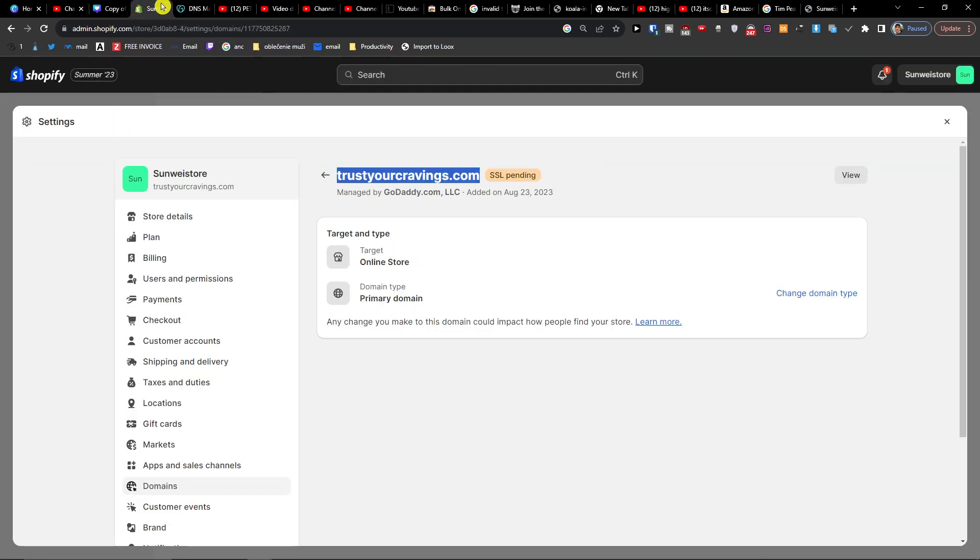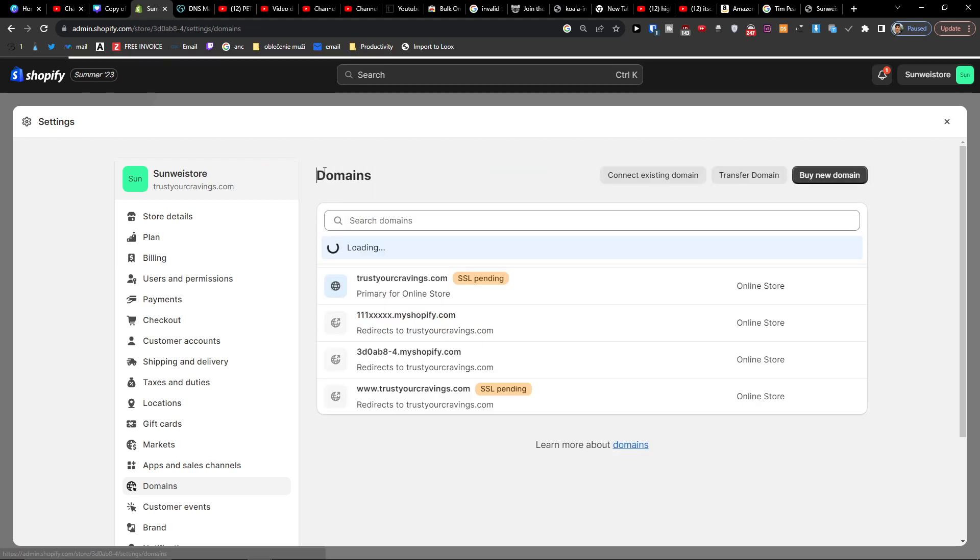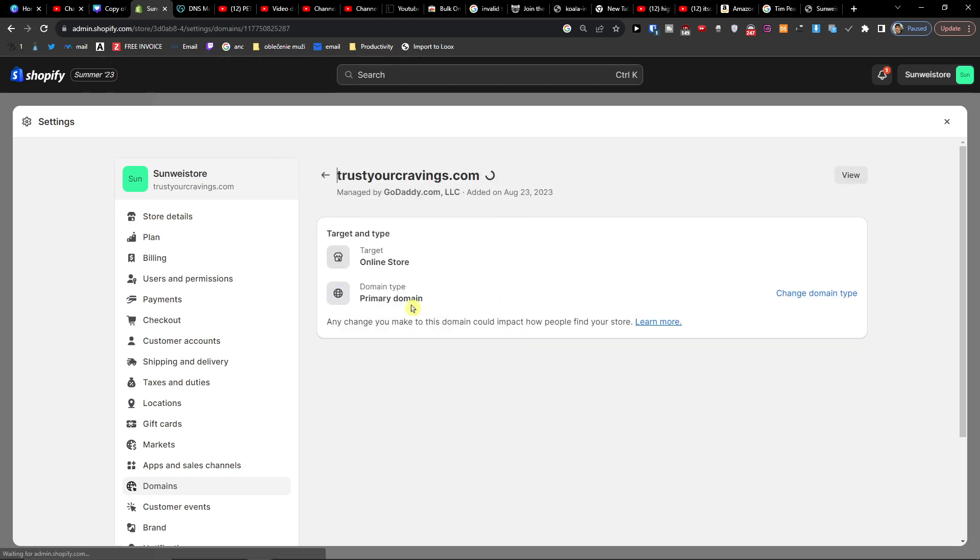You can do it also manually. And if you want me to show how you can do it manually, let me know down below in the comments and I can make a video on it. But it's not that hard.